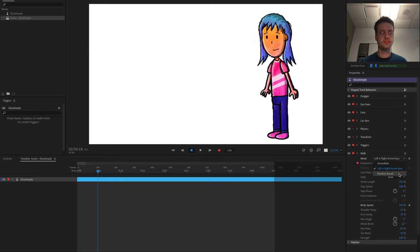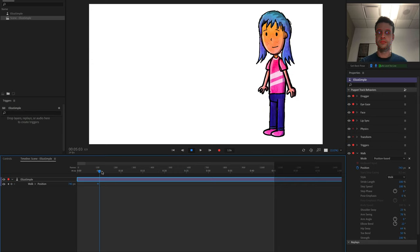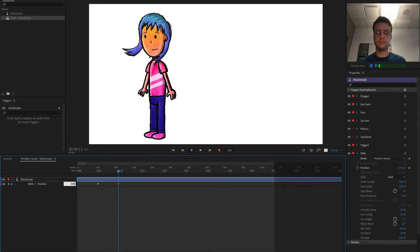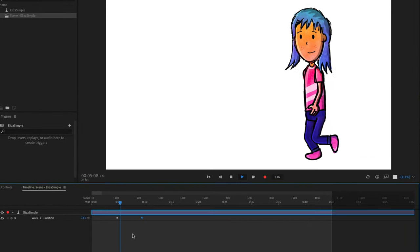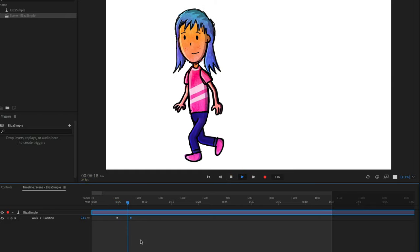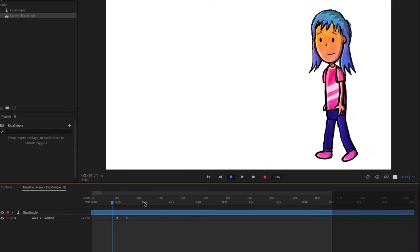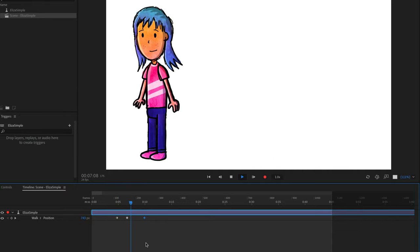The last choice is Position Based, and this is personally the one I use the most. With this mode, you simply click the stopwatch icon next to Position to create a walk position keyframe in the timeline. Then you move the playhead down a little bit and adjust the blue numbers to set an additional position. The character walks between the two keyframe positions automatically. To go faster, move the keyframes closer together; to go slower, move them farther apart. To pause in a position, copy and paste the same keyframe for your desired duration.